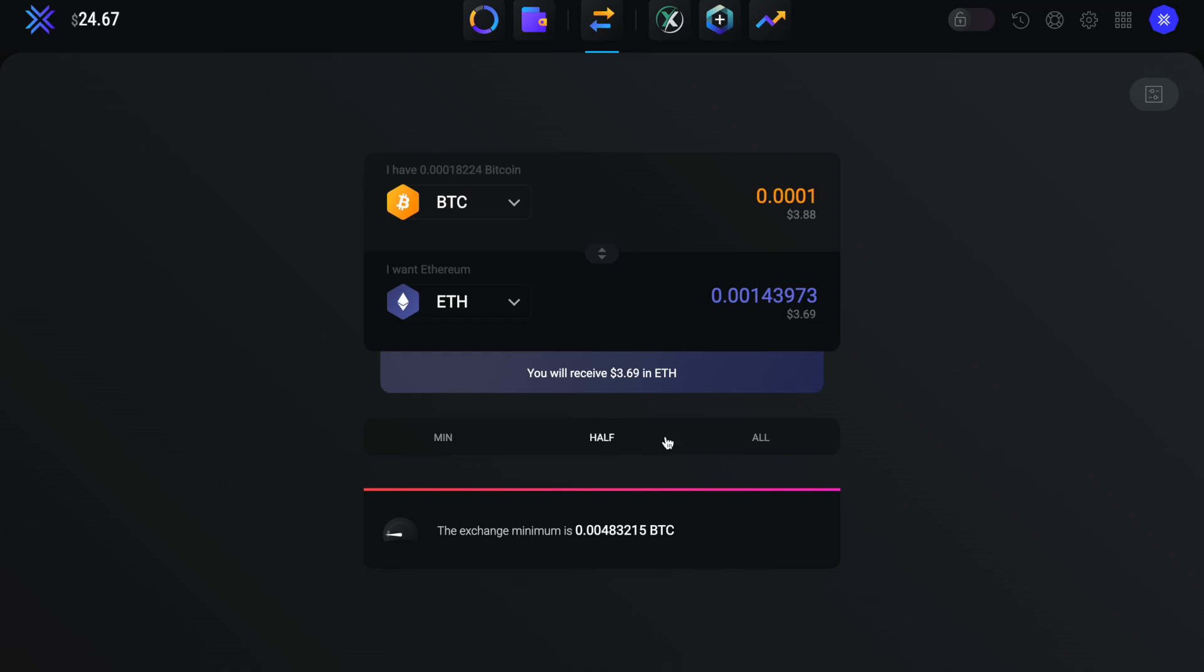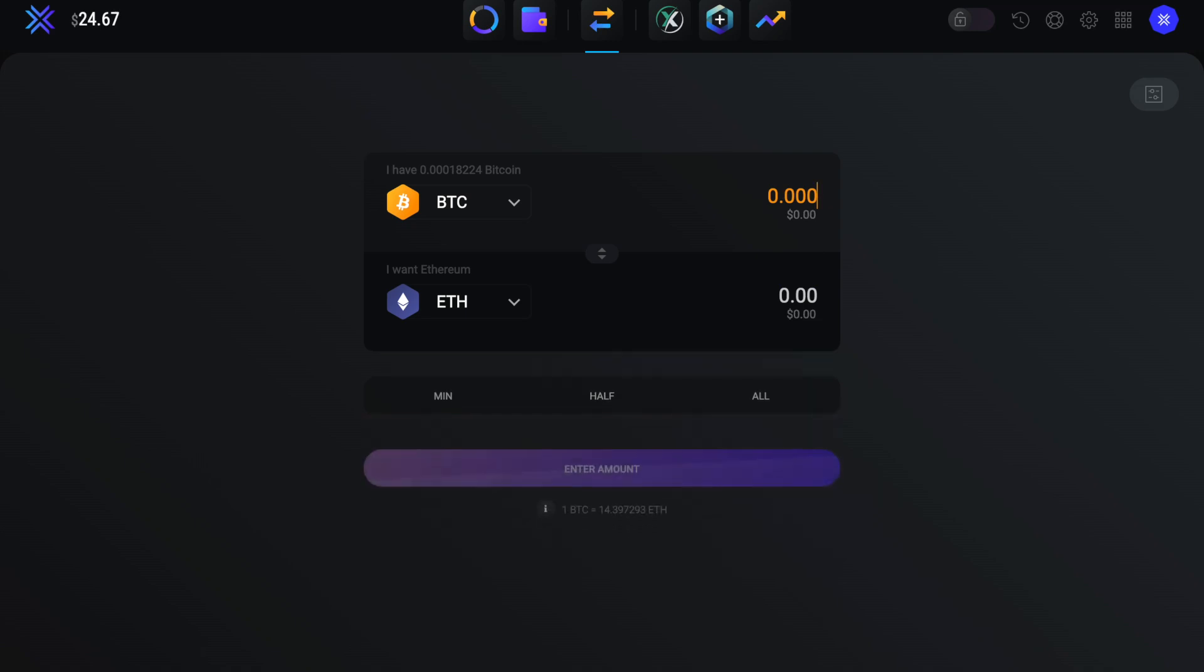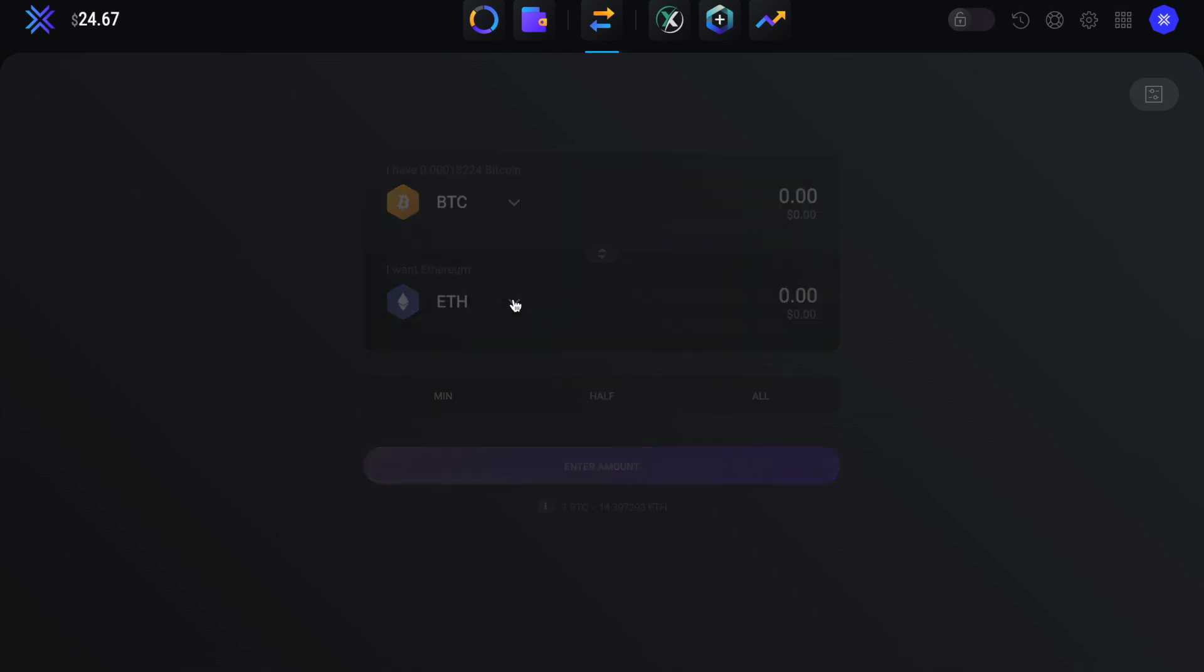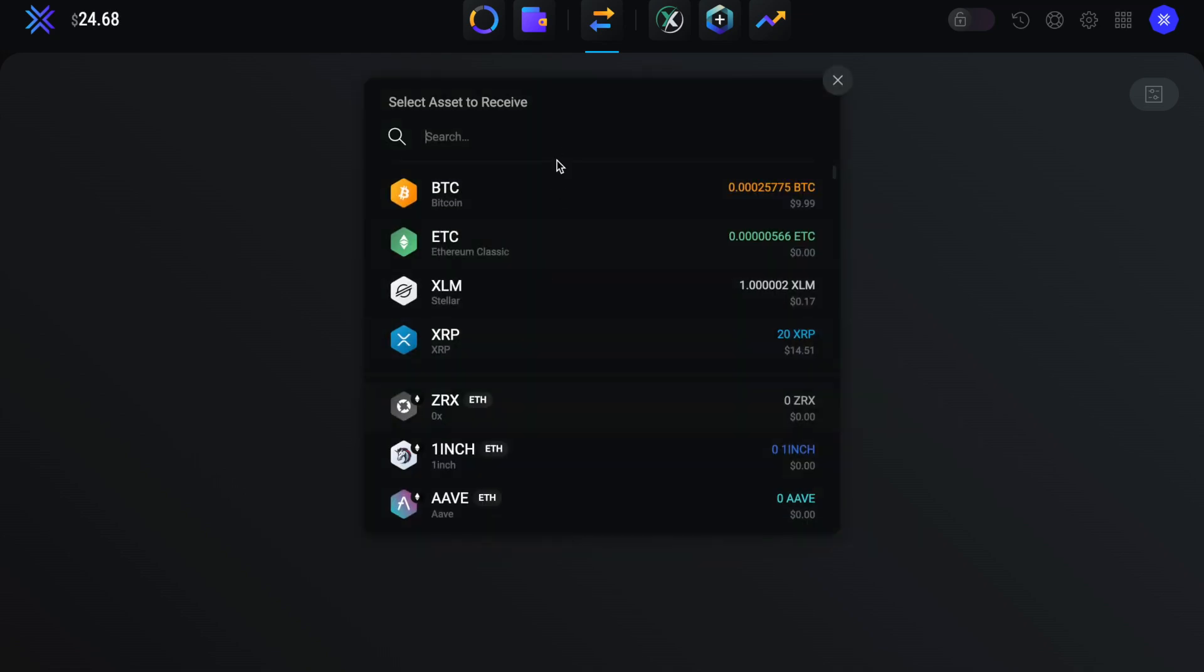You will find far cheaper prices on exchanges such as Binance or FTX. However, you also need to send your crypto outside of Exodus to do so, which will incur network fees. However, there will also be network fees for this. And there's a host of different cryptos that you can swap from and to.